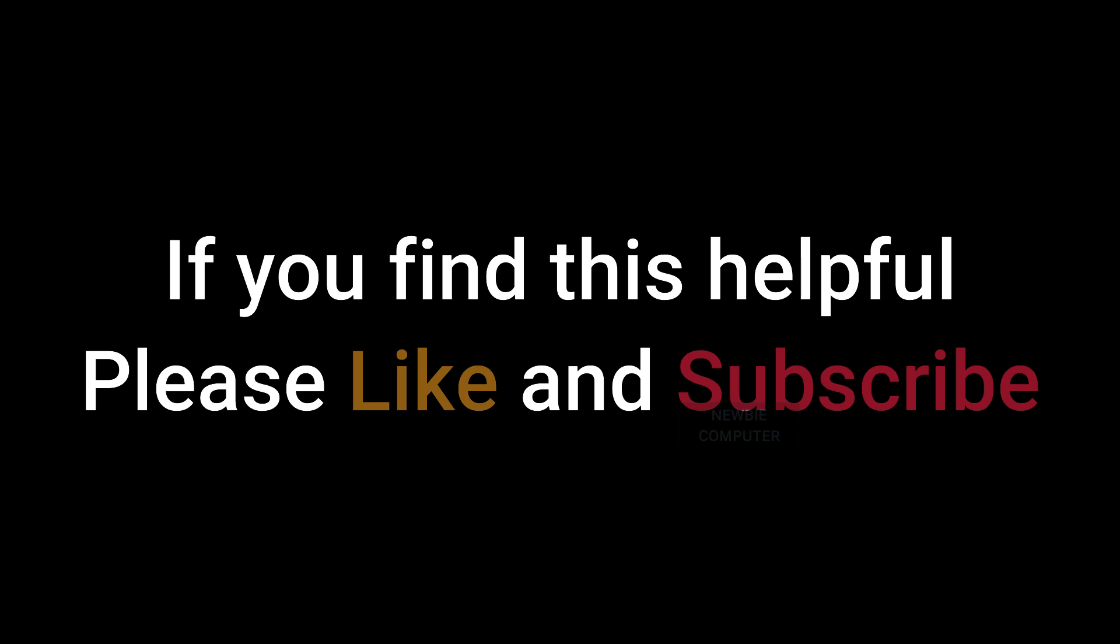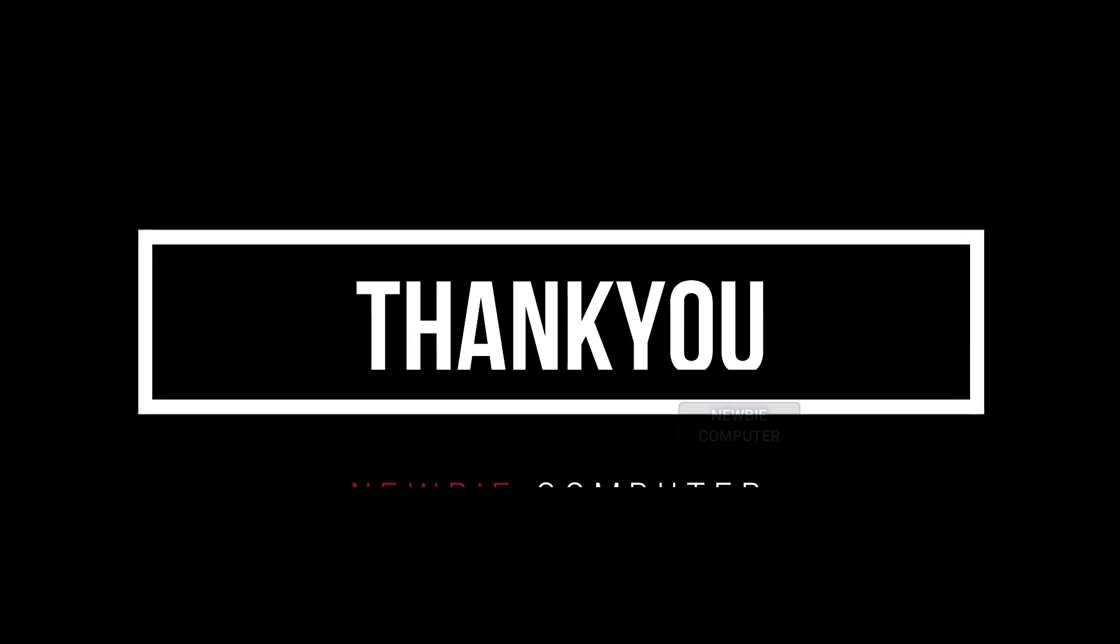If you encounter a problem or you have a question, please leave a comment. Thank you for watching this video, hopefully it can be useful.